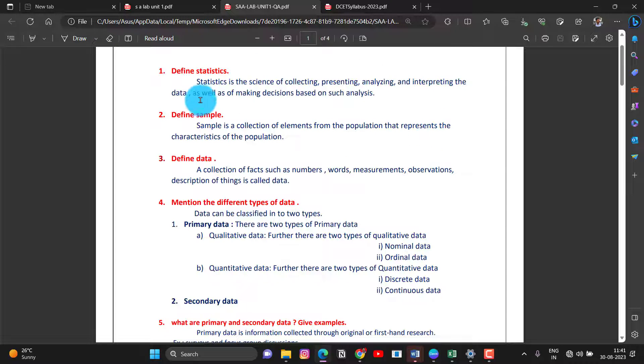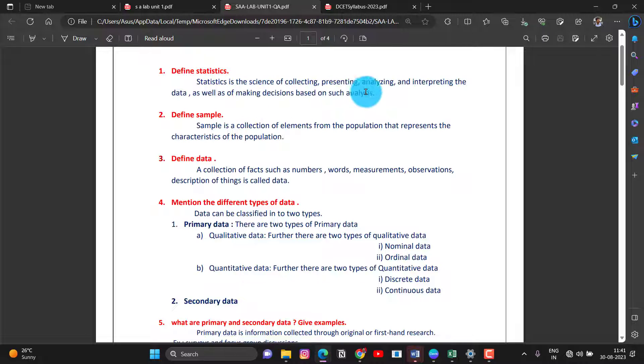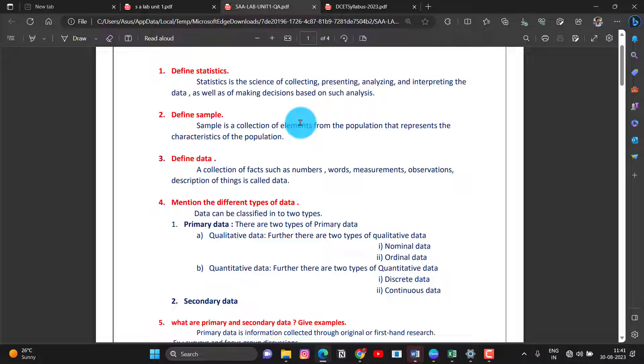Why are the MCQ? The MCQ is the science of collecting, presenting, analyzing, interpreting the data. The data are provided at the same time.